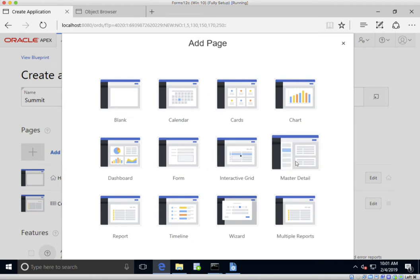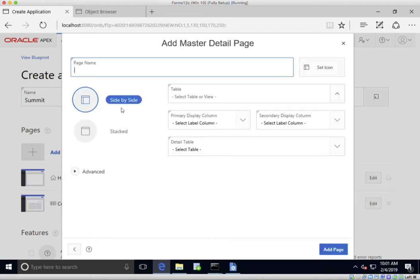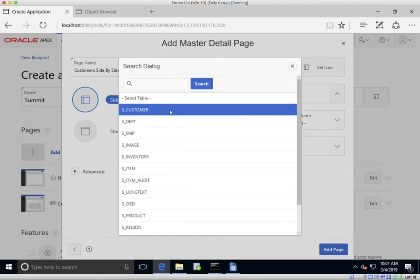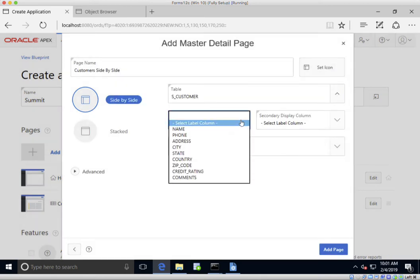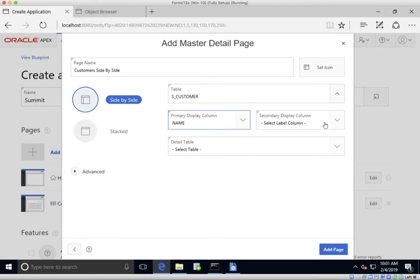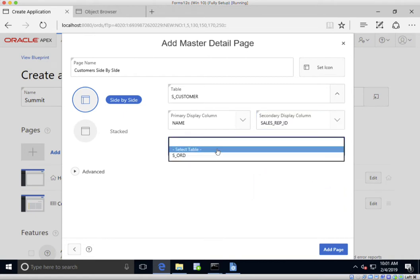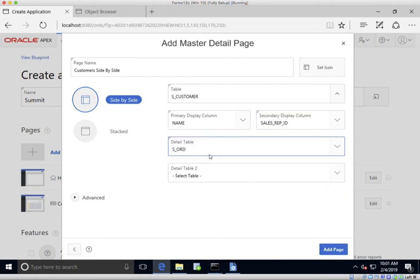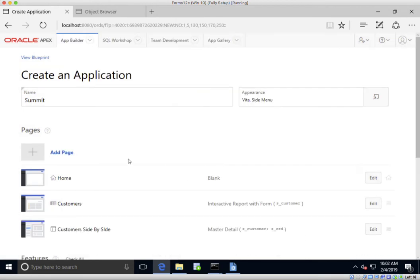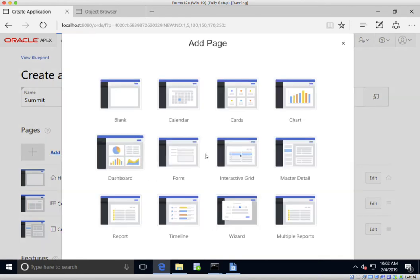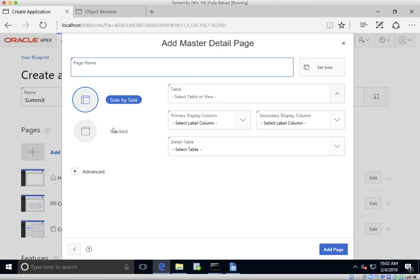I'm also going to add a master detail with a side-by-side layout. I'll call this one 'Customers Side-by-Side', select the customers table. The primary column I want to display is the name, the secondary column is the sales rep ID, and then I can add in orders to show the orders for that particular customer. I'll add that page in as well.